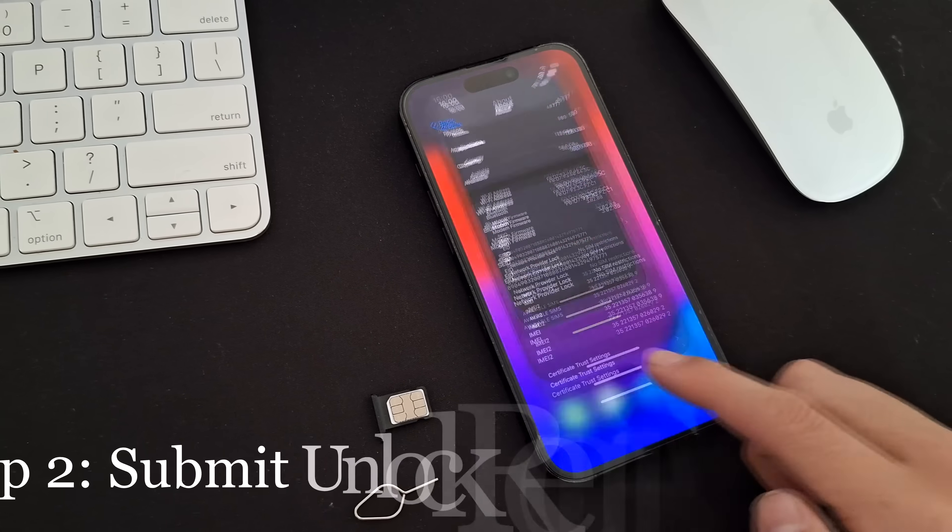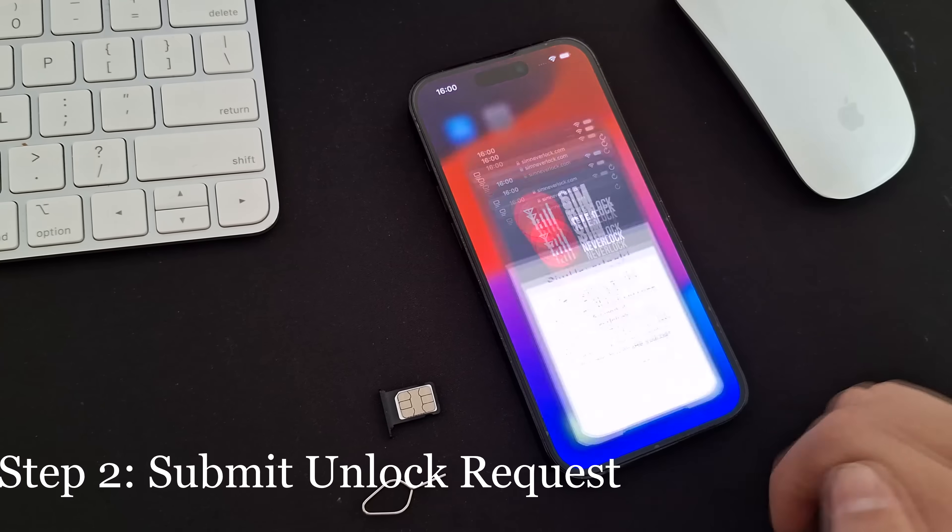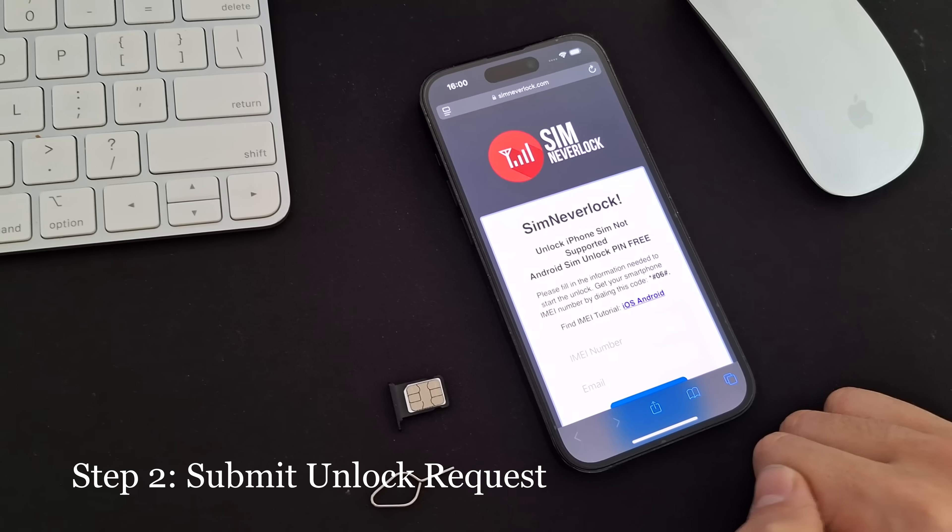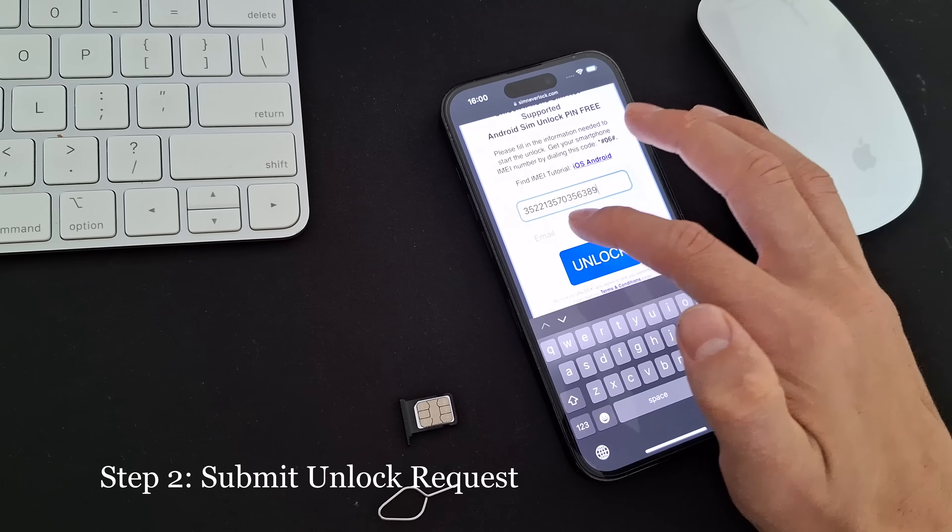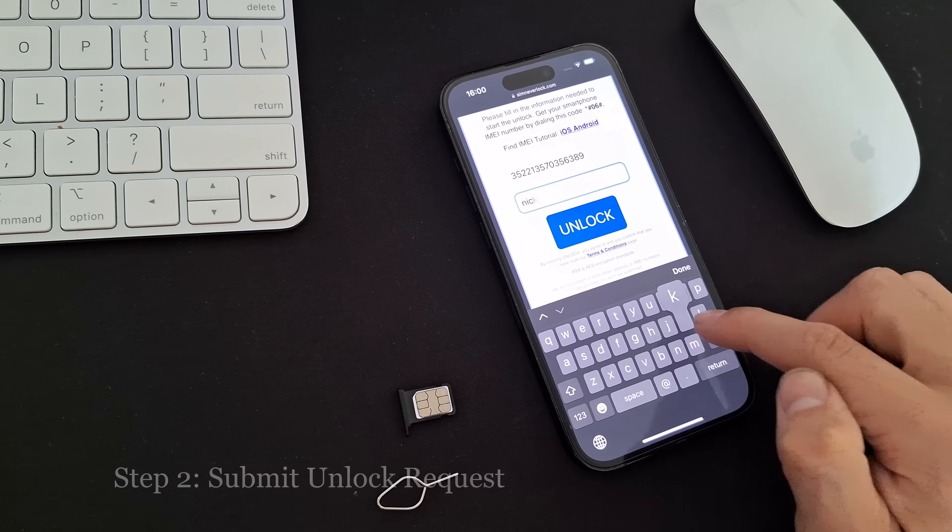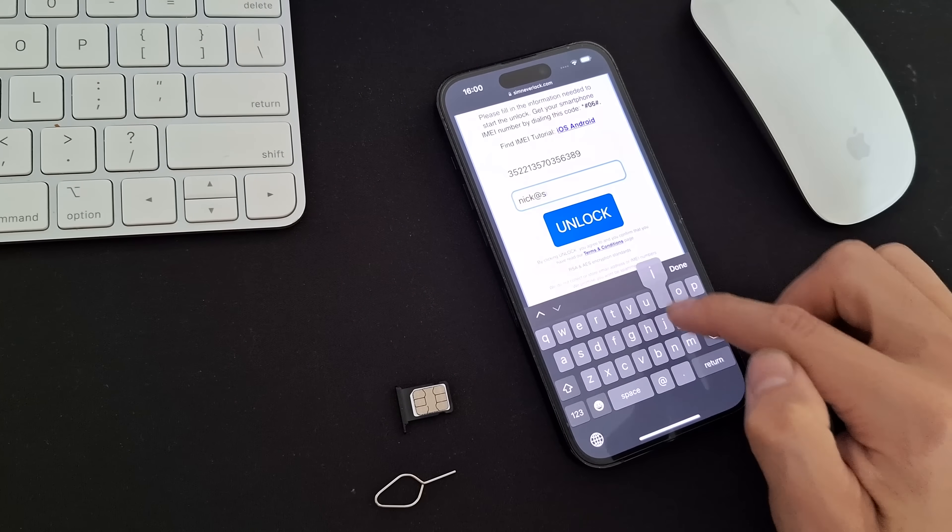Step 2. Submit an unlock request. Head over to simneverlock.com, enter your unique number, and provide your email address. Click Unlock.